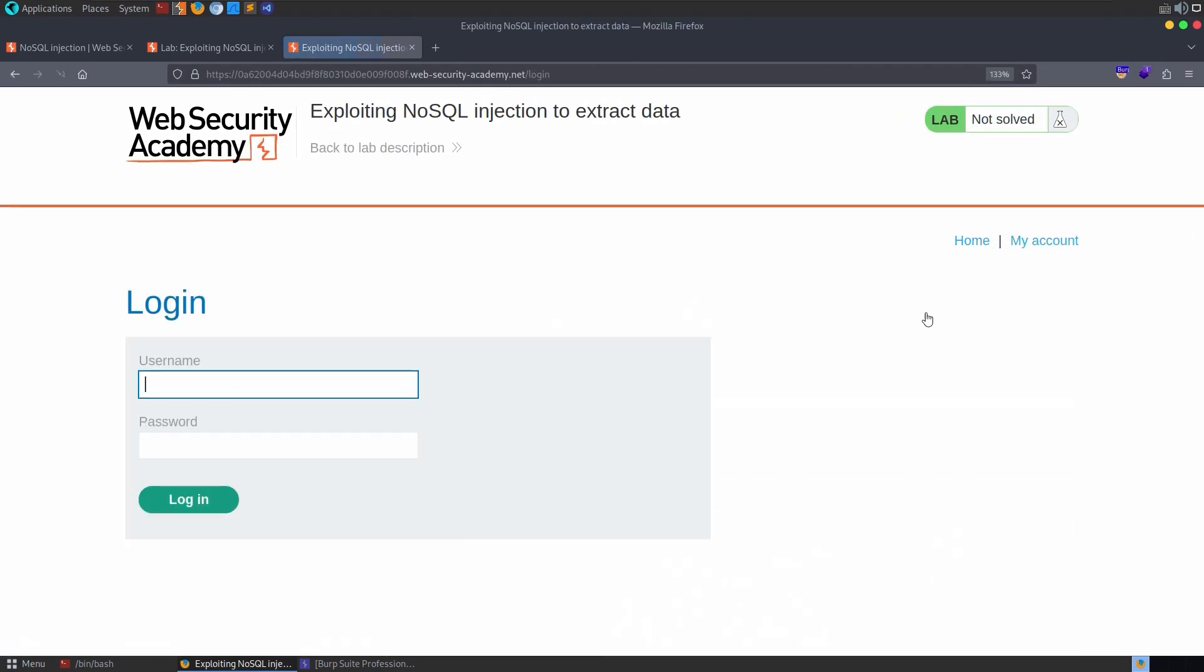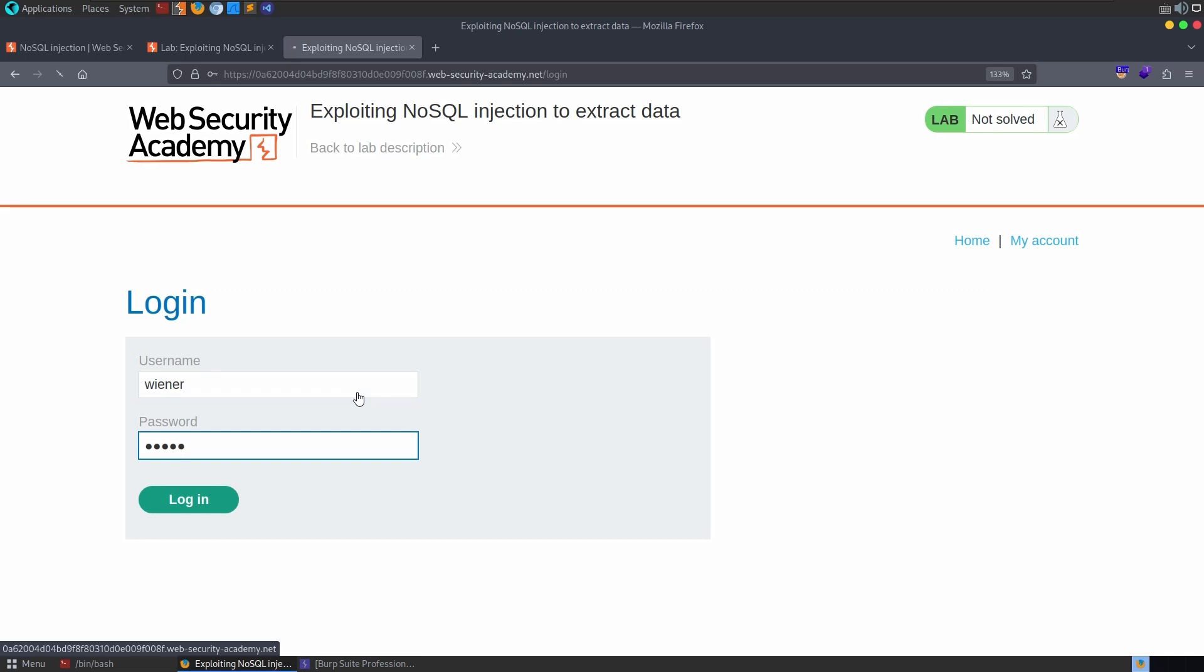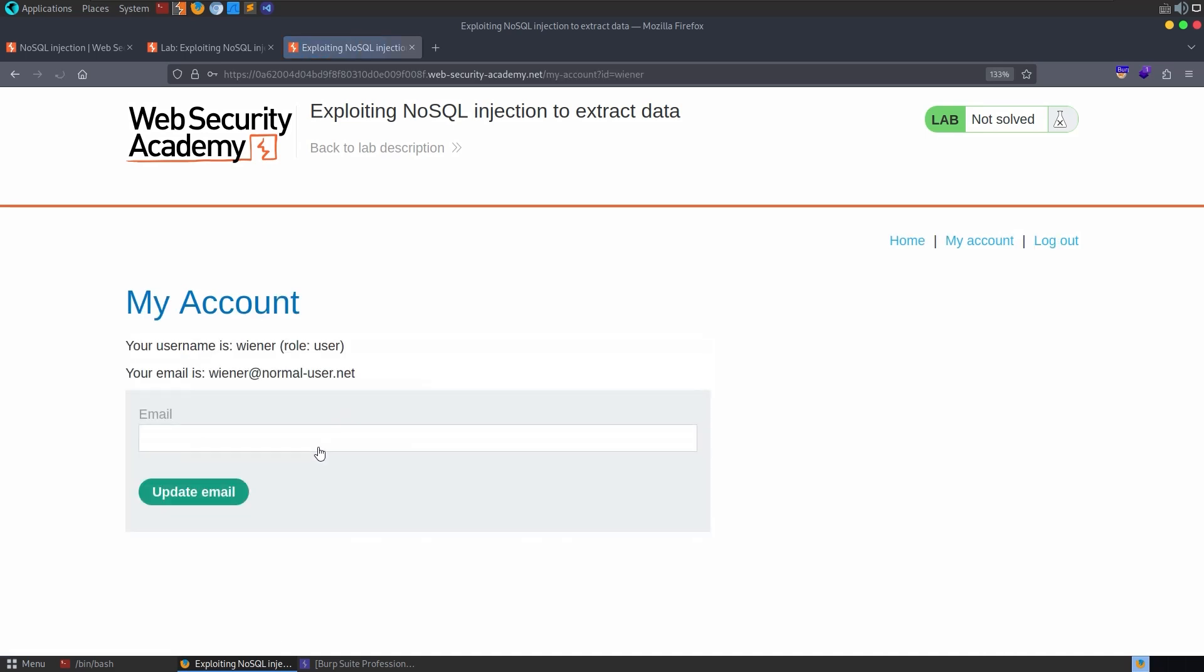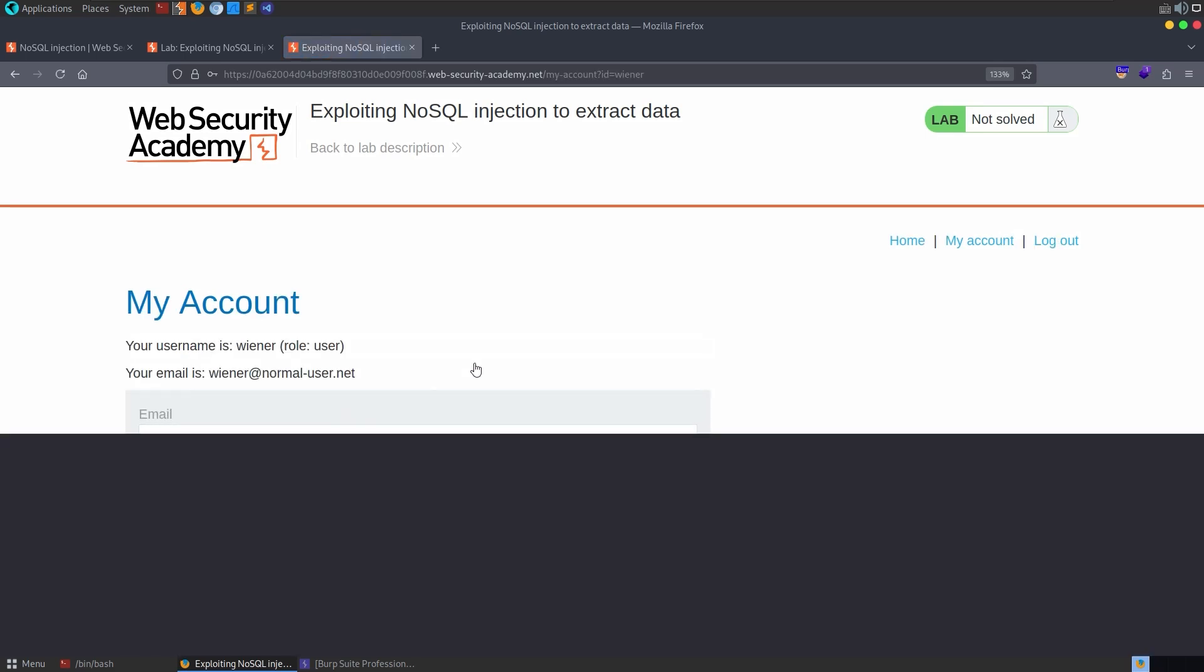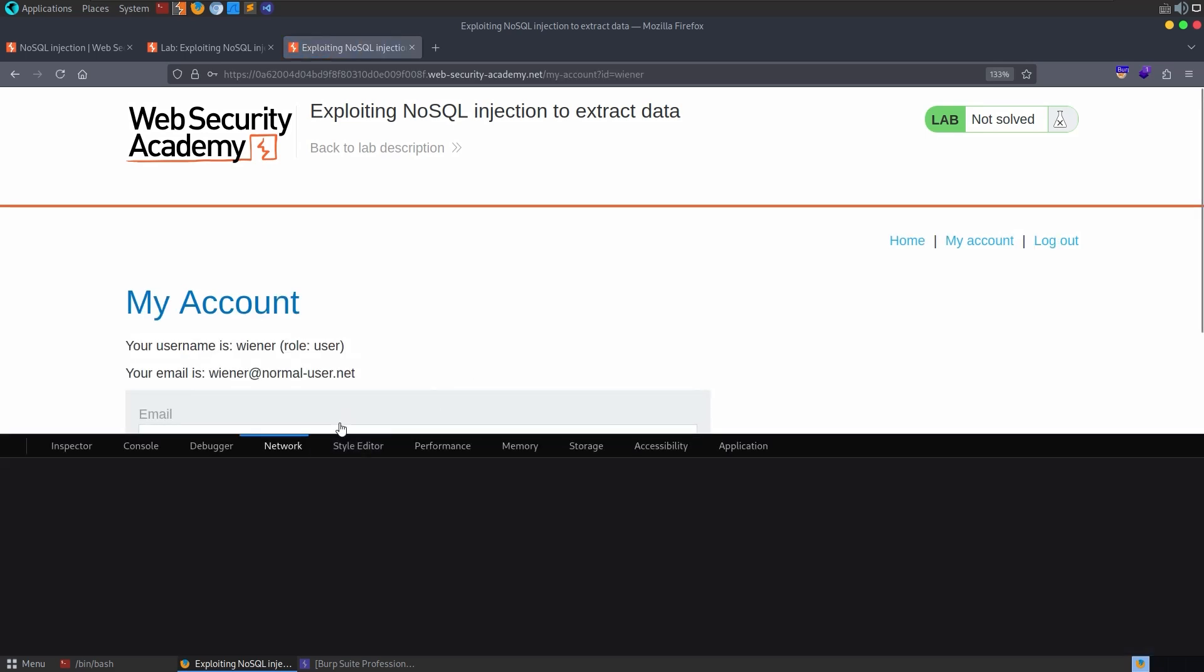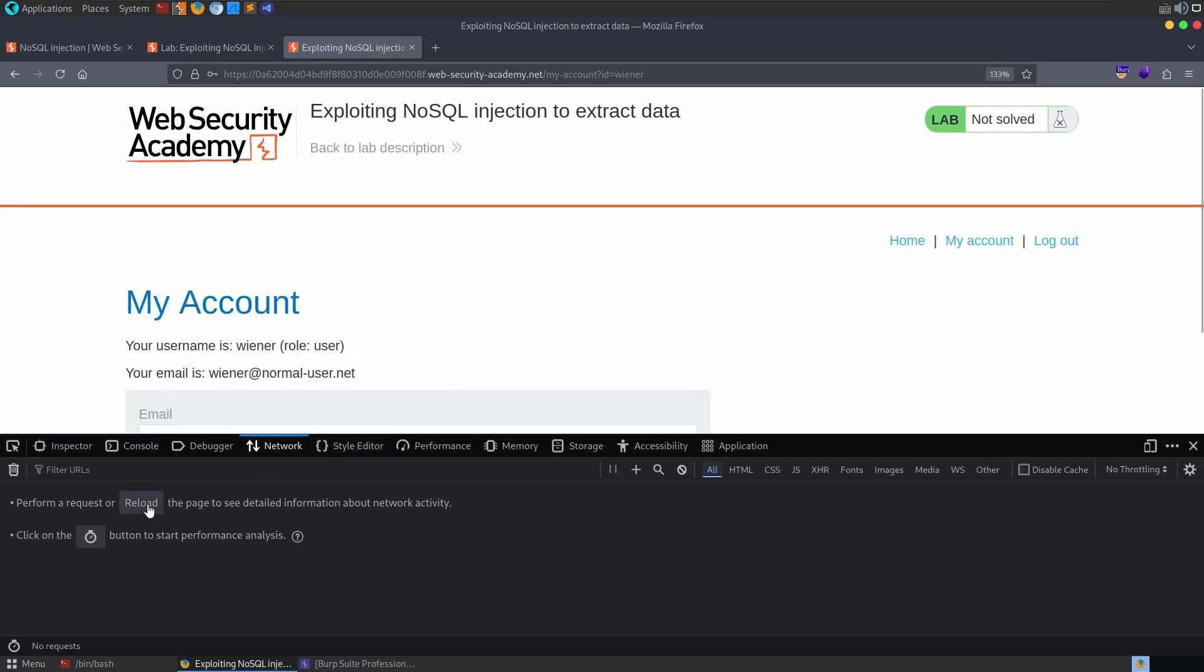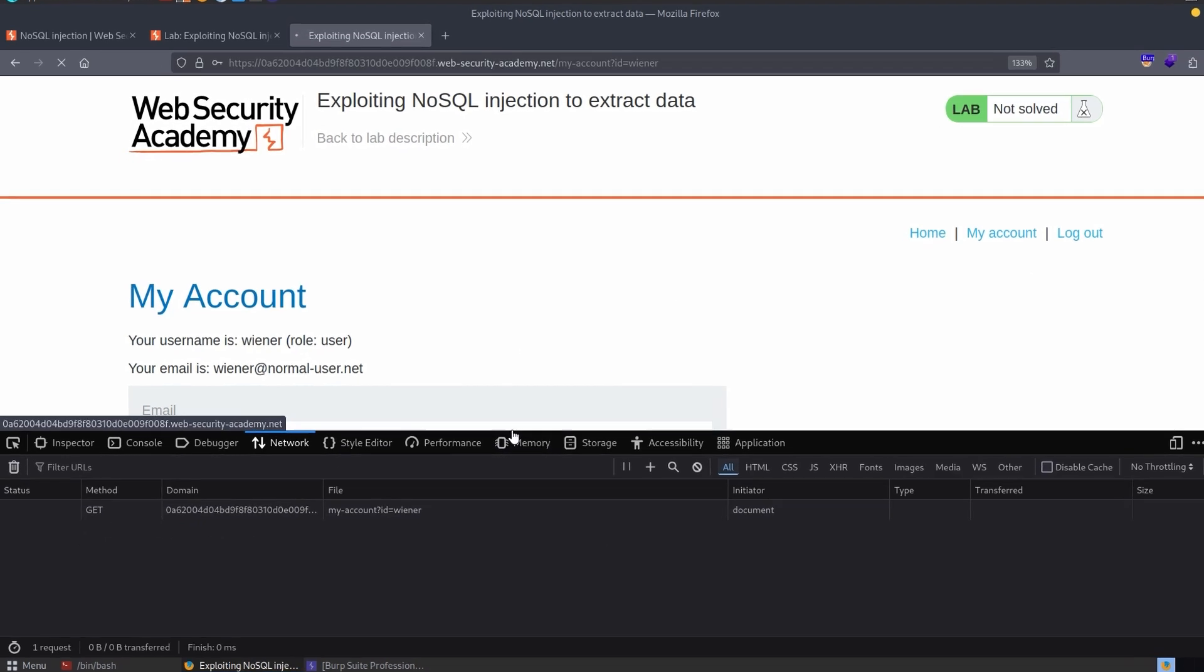All right, so of course I will start by logging in with the credentials that it just gave us. Maybe we'll try some NoSQL injection here, but it did give us a bit of a hint at a user lookup function. So let's just wait for the login and see what we see. We could open up our dev tools maybe, and let me just reload the page.